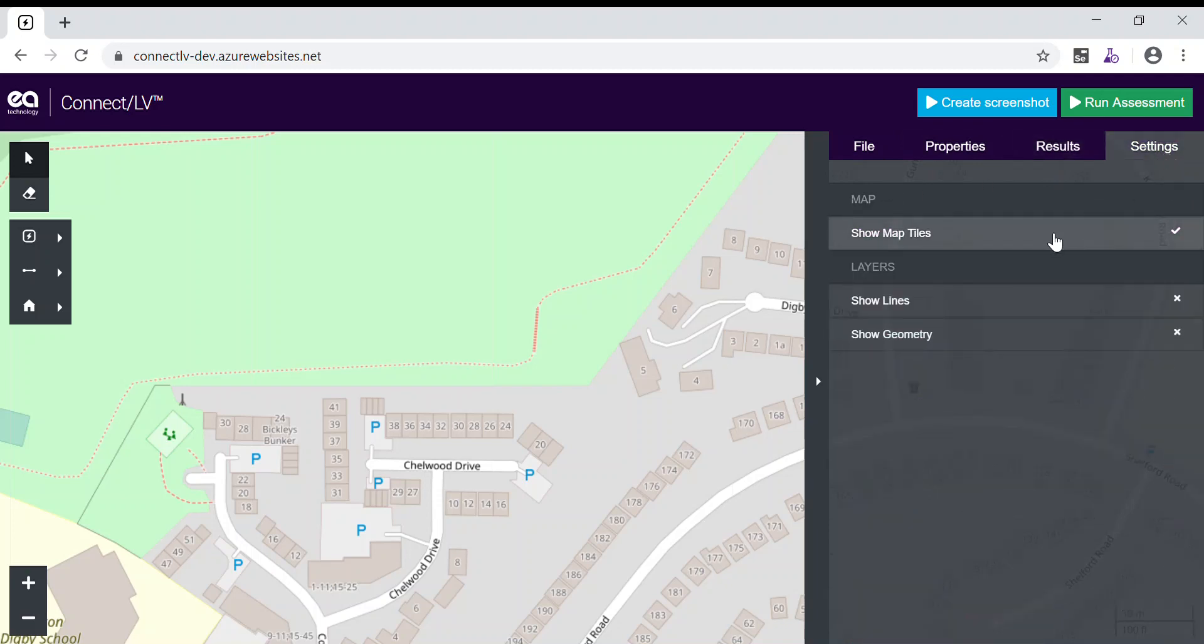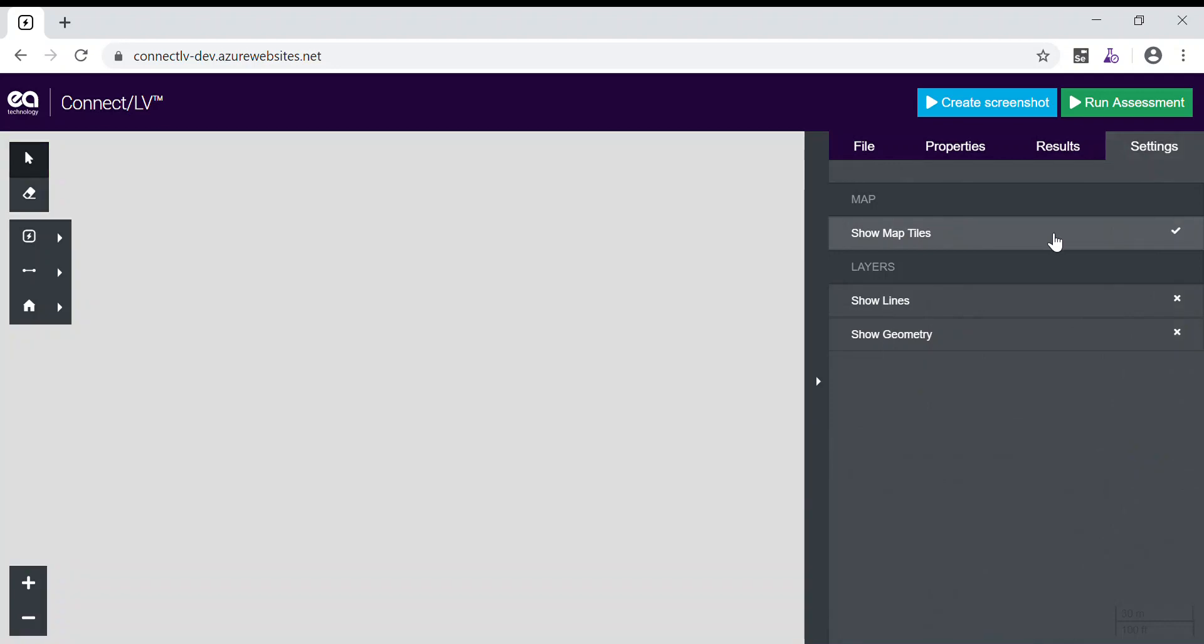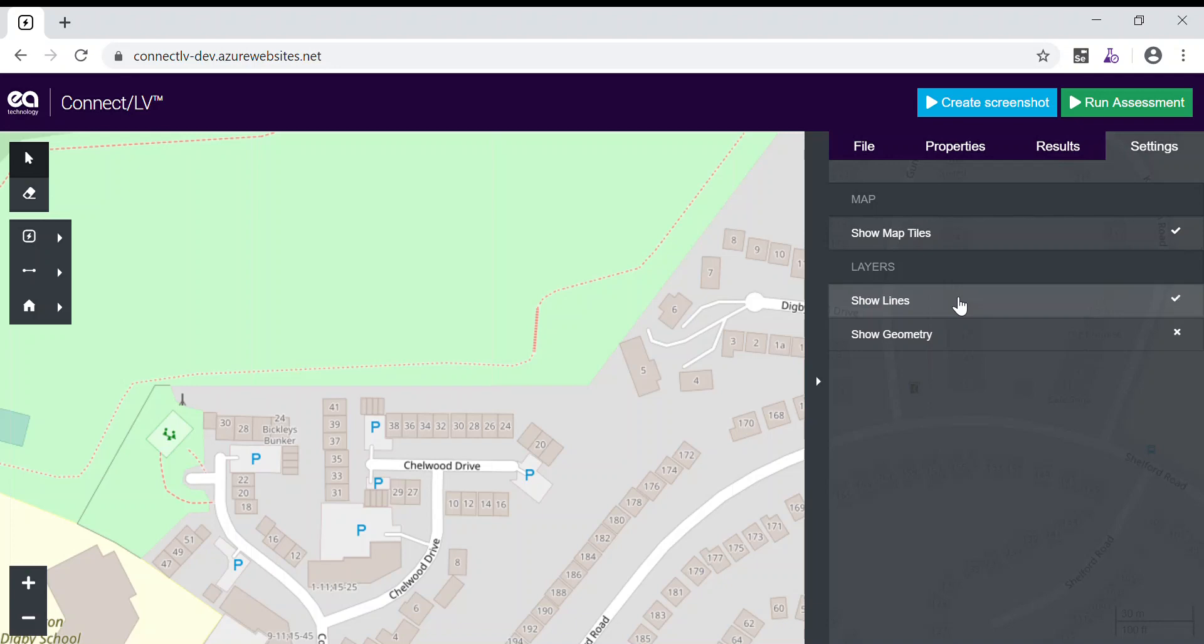For instance, we can toggle our map layer on and off and overlay additional information on our map.